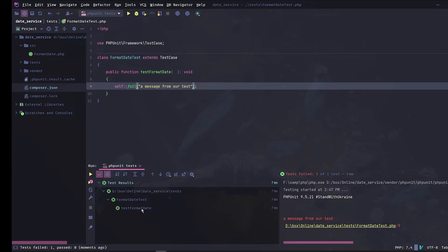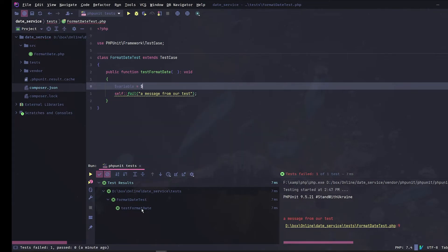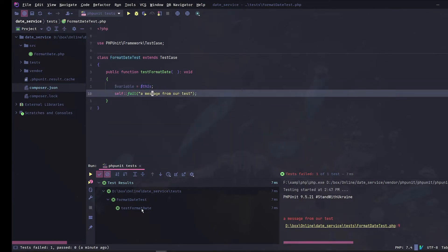Next we will see how to debug and inspect our code. I'm going to create a variable here and assign it to this. Next I will add a breakpoint on line 10.